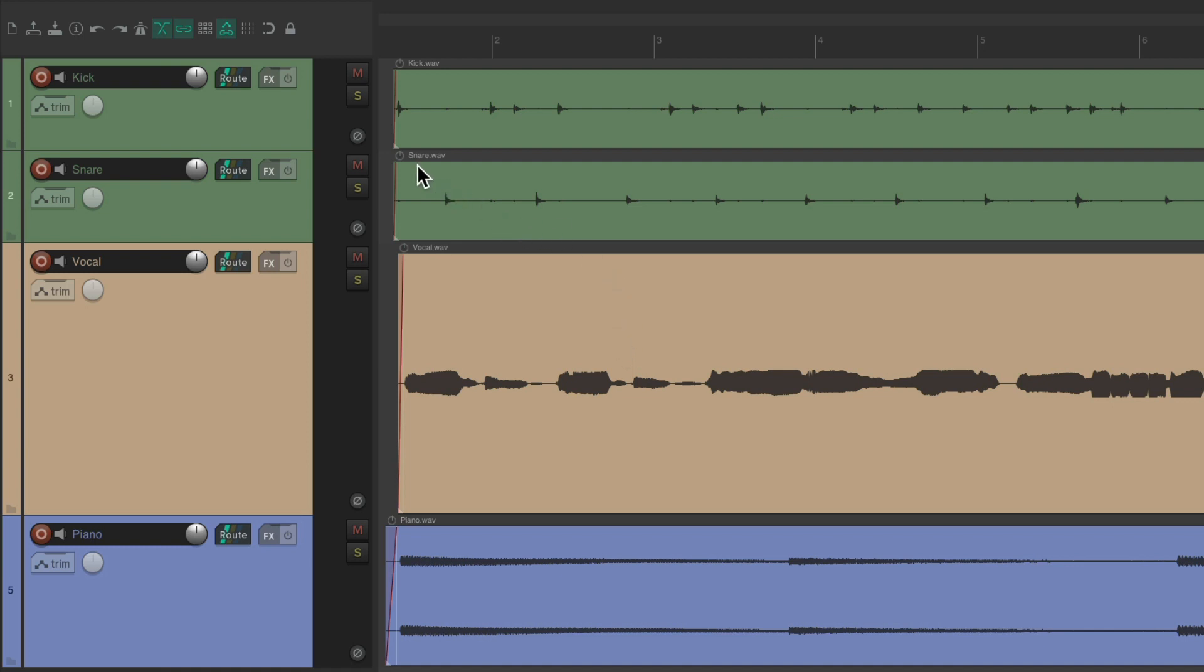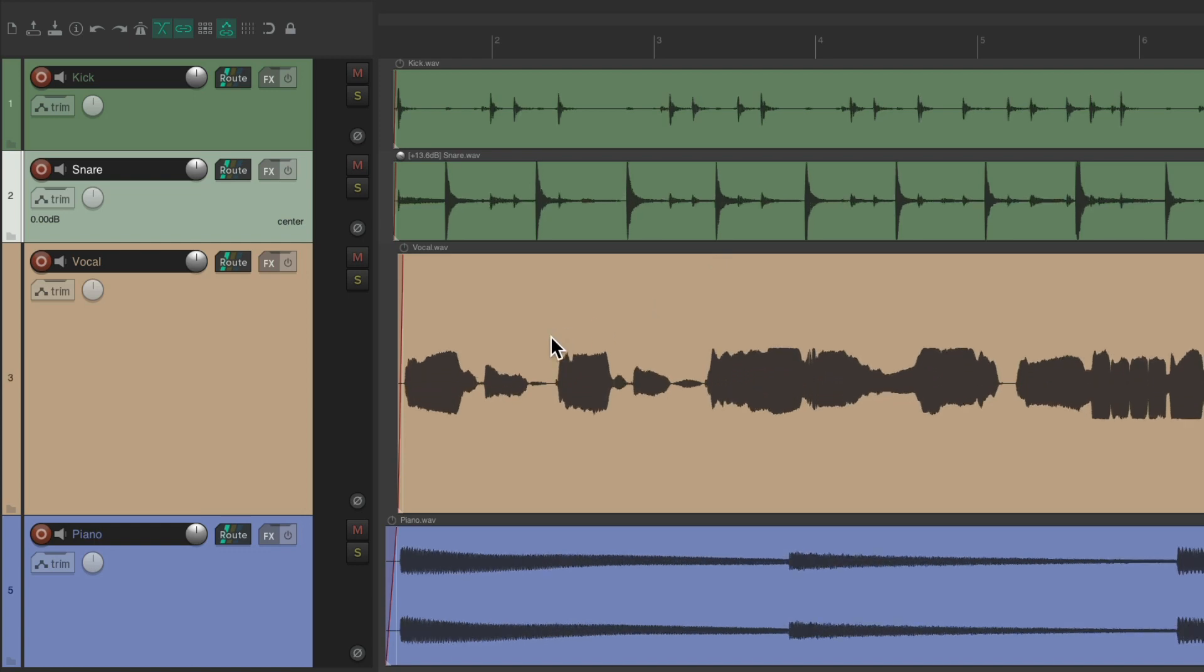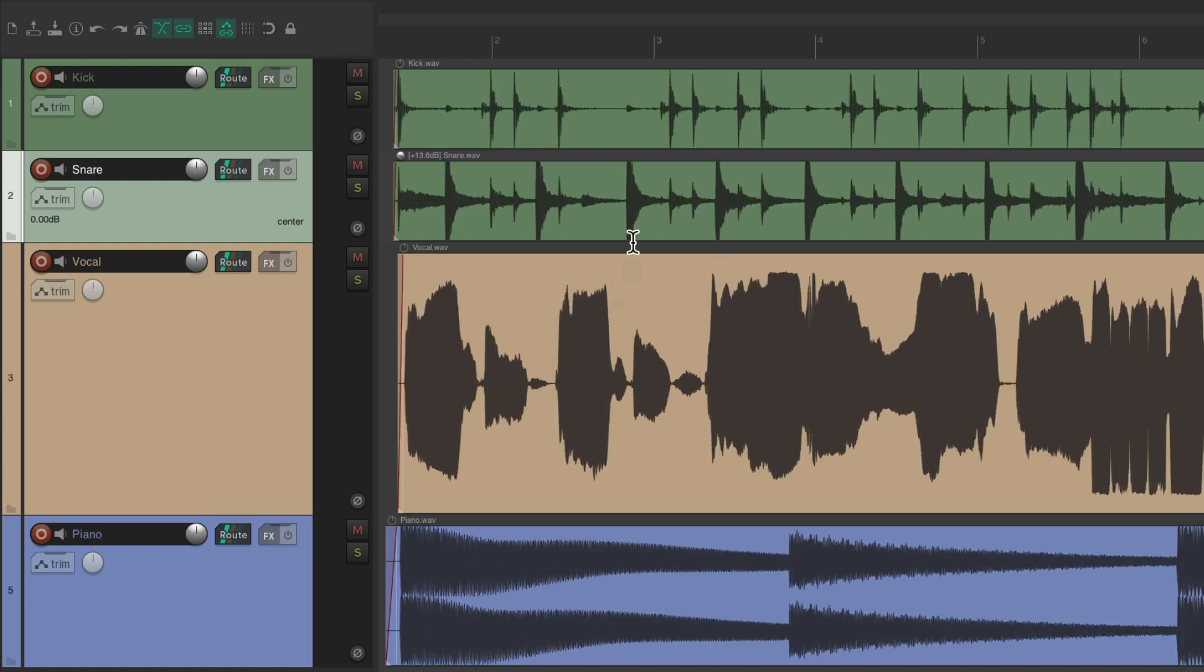But this affects all the files together. So for my snare track, it was all the way up like this. And we use that keyboard shortcut to make the vocal look bigger, it's going to make the snare look too big because it doesn't work separately with each file.